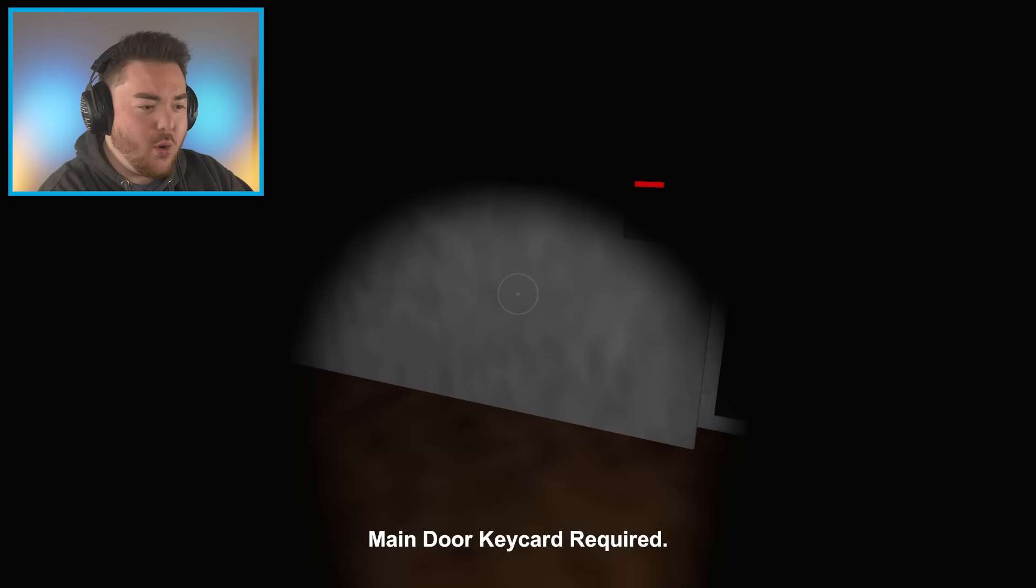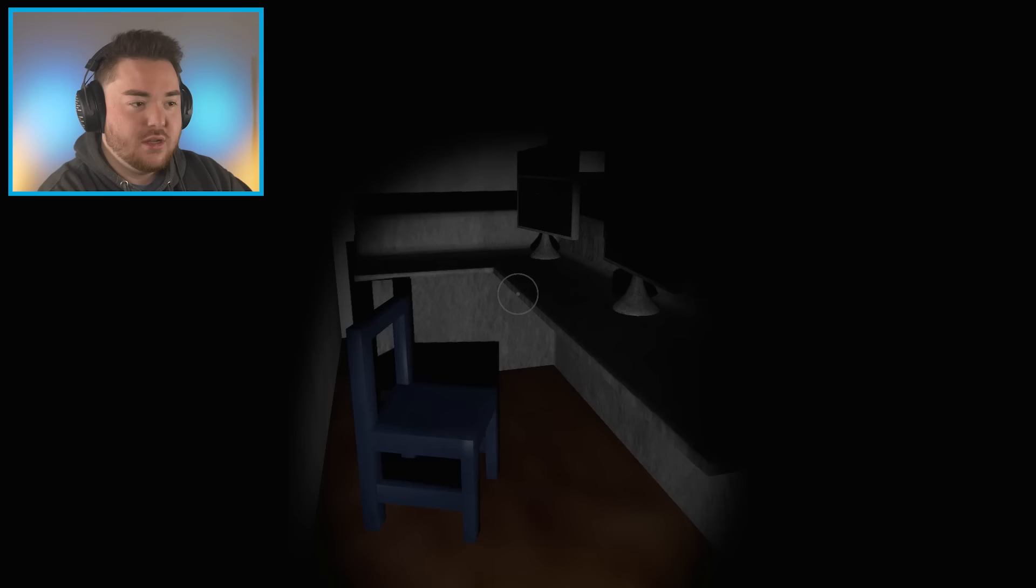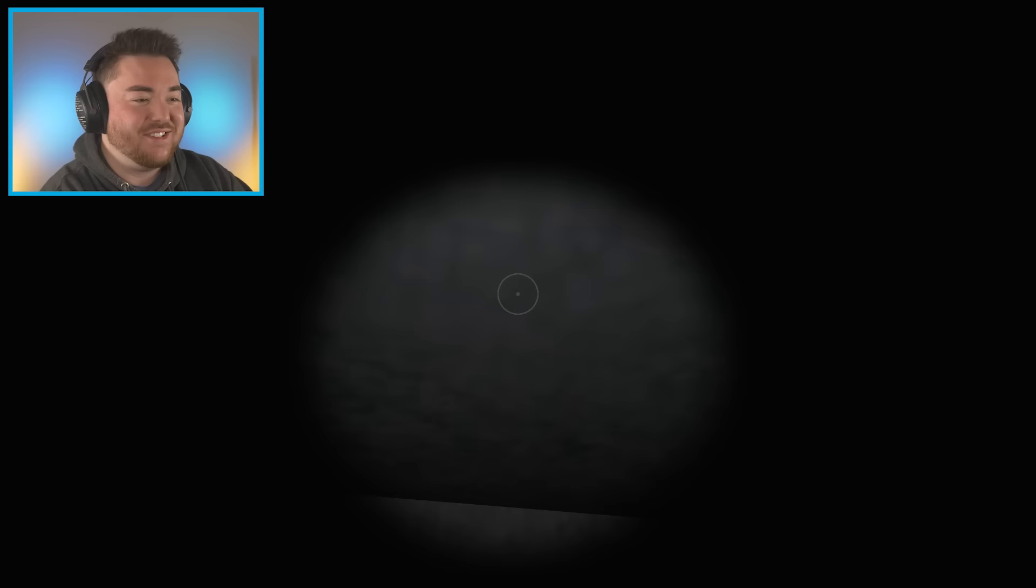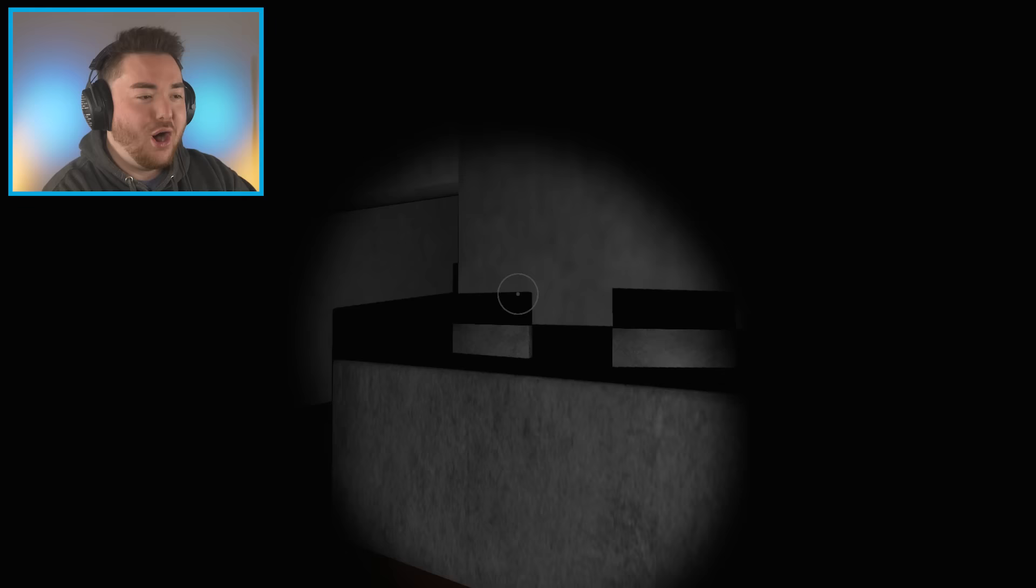It says main door key card required. Oh man, there's so many key cards here. So usually they have them here, but yeah, there's not. Also, there doesn't seem to be like light anywhere. Do the people that work here just sit in darkness, and they're like, welcome, welcome to Garden of Ban Ban. There's no lights here. Please bring your own flashlight.